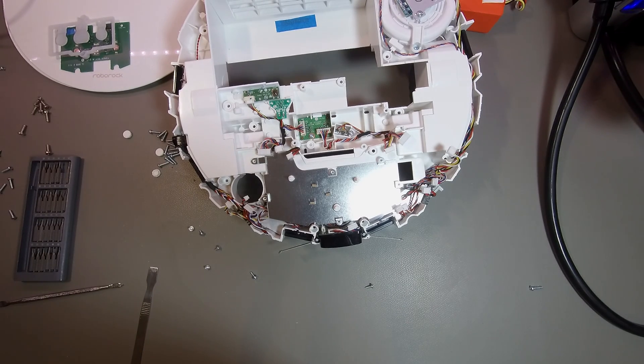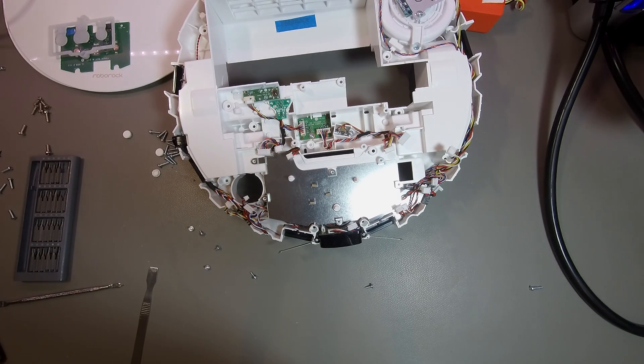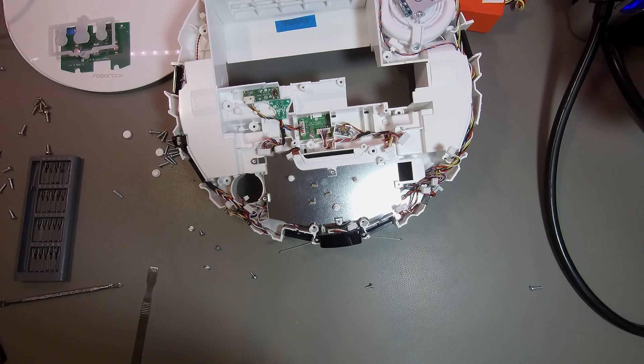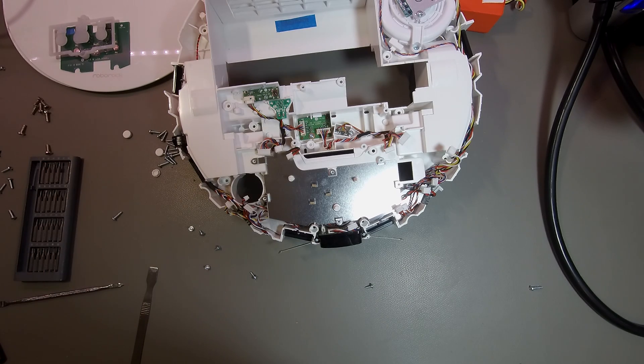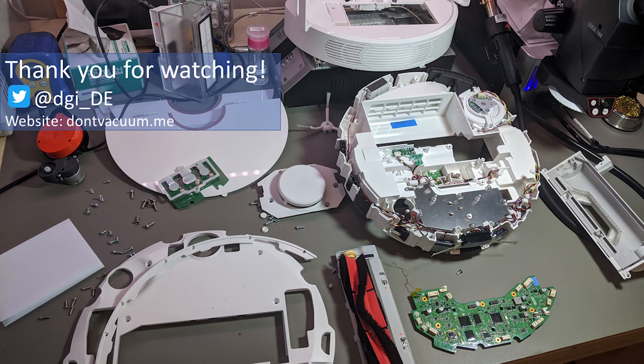All right, that was part number one. Now we are ready for the actual rooting process in part number two. So, thank you very much for watching. If you like, you can follow me on Twitter or visit also my homepage. And then see you in part two.